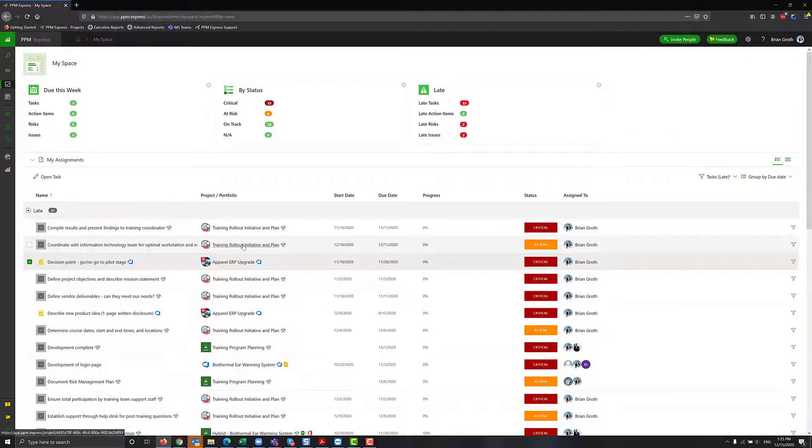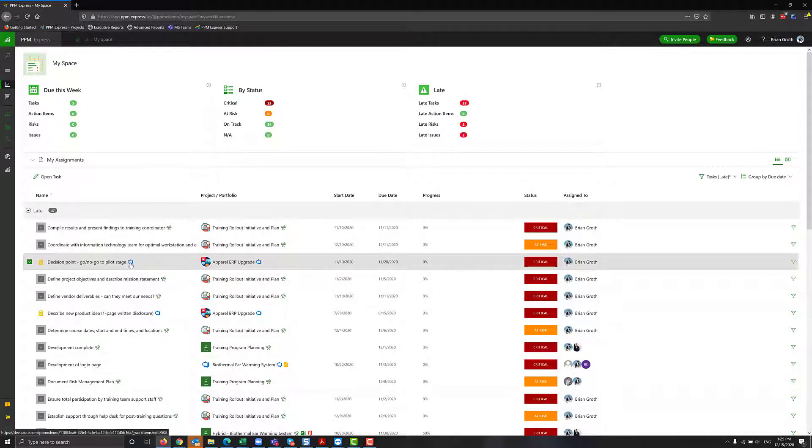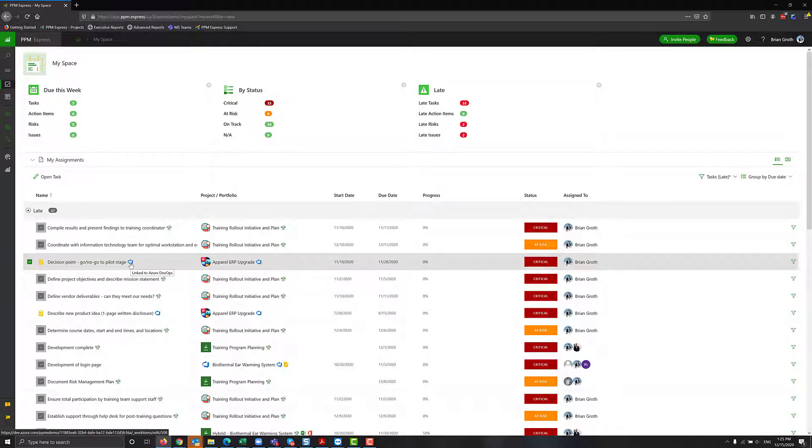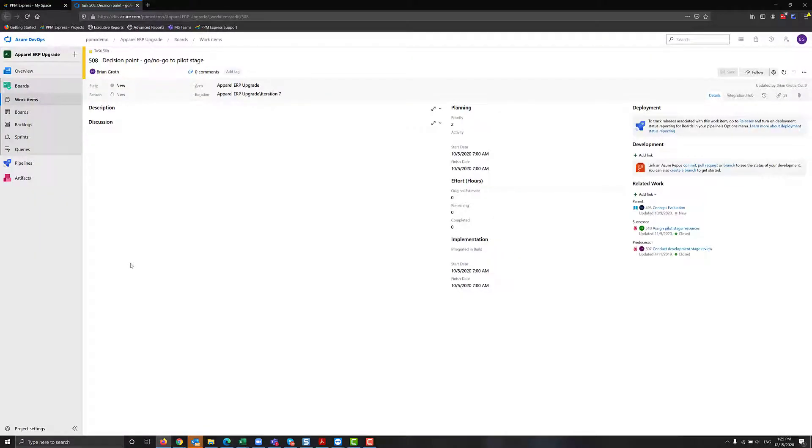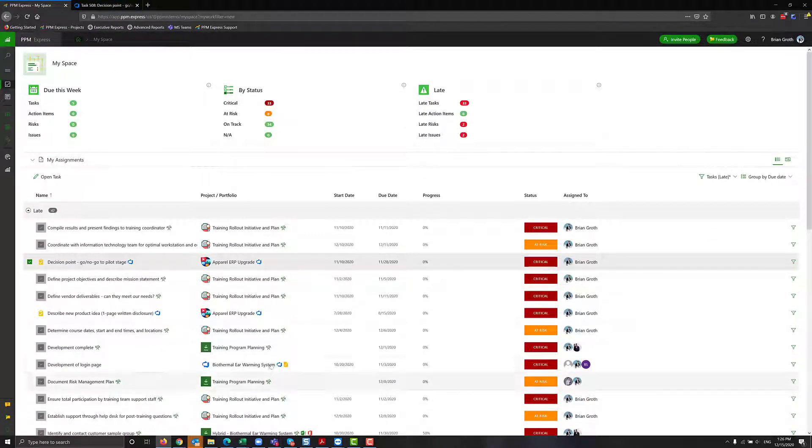Another option is you can click on an icon next to your task. That will open the original system where this task is managed. In this case, we get to Azure DevOps and I can see information here about my task. Everything is tightly connected.